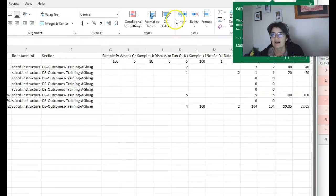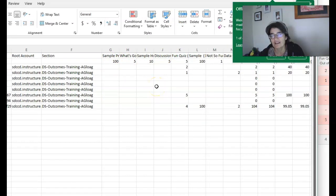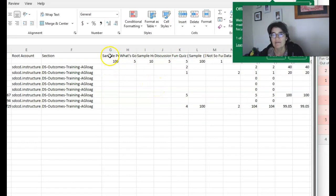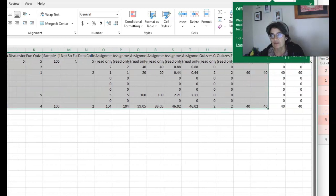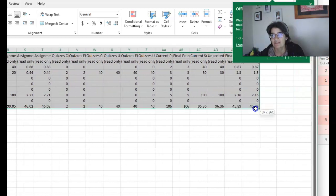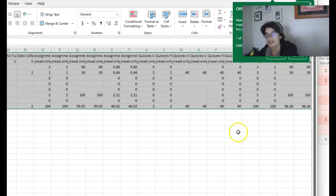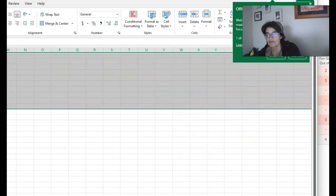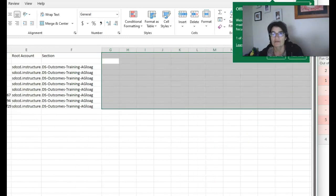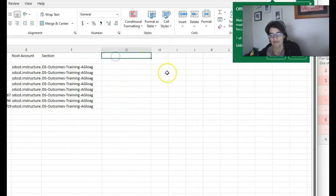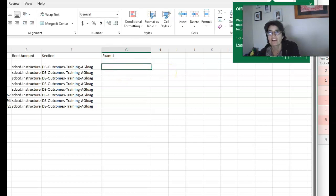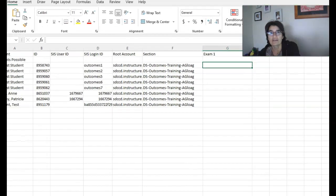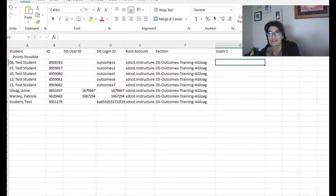And now there's like columns in the gradebook already. Basically what I would do is get rid of all of those and just add the columns that you want with the assignments that you want to import. Okay, so let's say the students took an exam on campus. Exam one and you input grades.